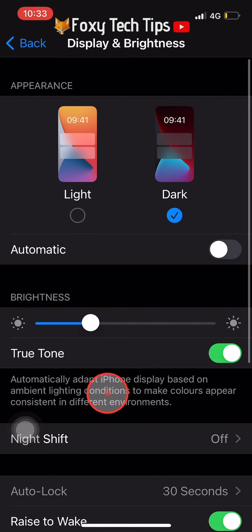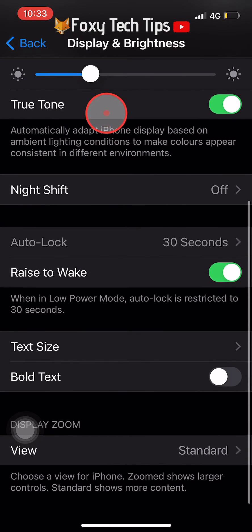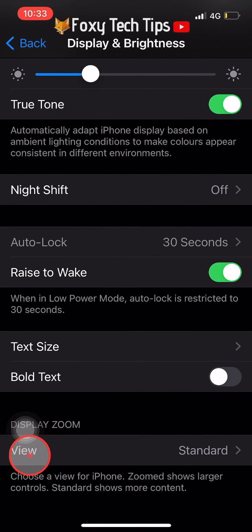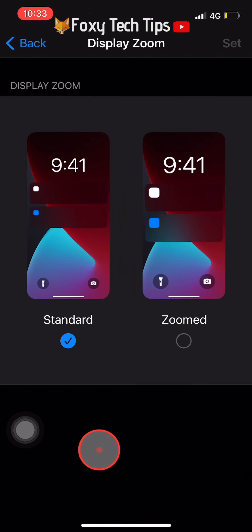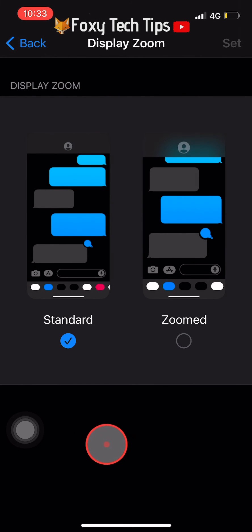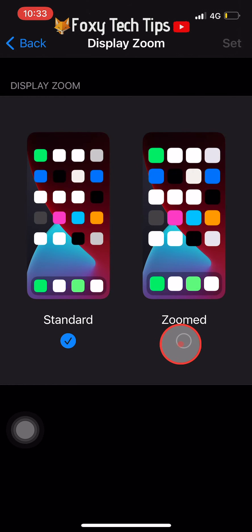Scroll to the bottom of the Display and Brightness options and tap on View below where it says Display Zoom. Now tap on the checkbox below Zoomed and then tap Set in the top right corner.